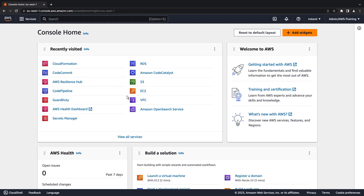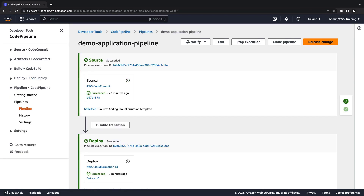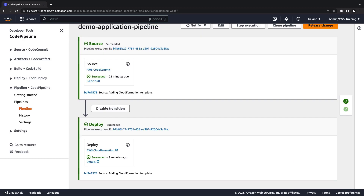We'll begin by navigating to the AWS CodePipeline console, where a simple pipeline for an existing AWS application has already been created. This pipeline includes a source stage with a CodeCommit provider and a deploy stage that will deploy an AWS CloudFormation template.